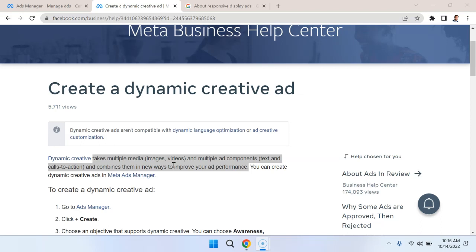So things like titles and descriptions, and creates a series of variations of ads, and then it can automatically serve those ads to different people based on their likelihood to respond to it in a positive way. So it's kind of like giving Facebook control over how to put the different components of ads together.